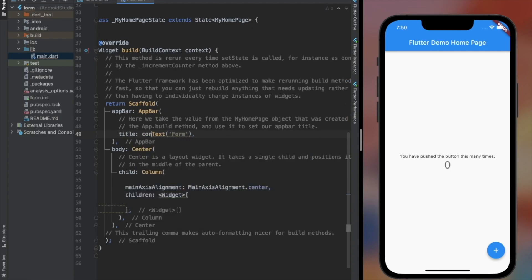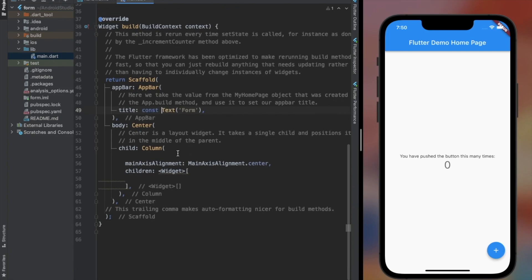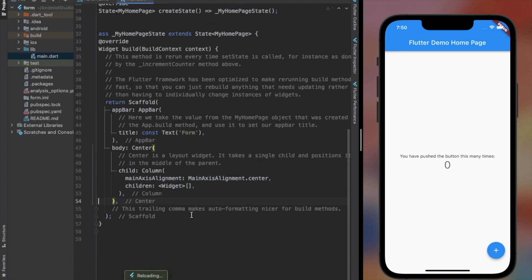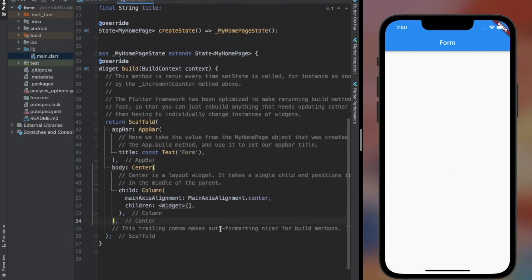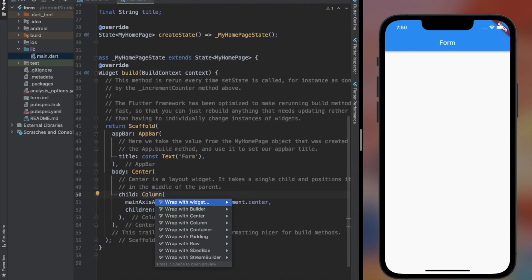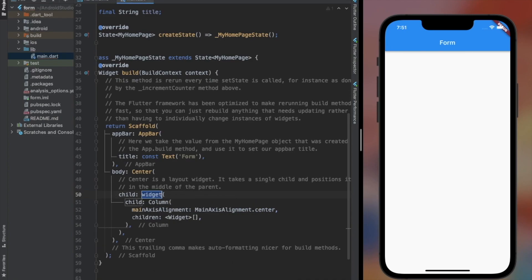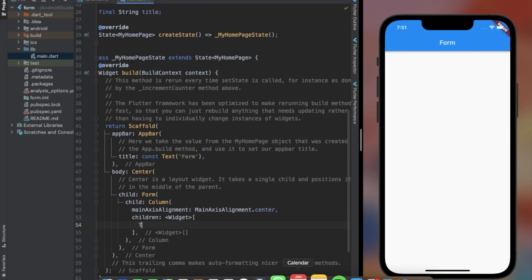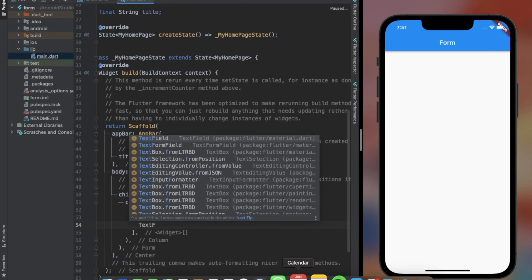Form helps us validate and save all the TextFormFields at once, while TextFormField is basically a TextField with some extra properties to work together with the Form widget. Let's see it in action by wrapping the column with a Form widget. Note that it doesn't have to be a column — it could be any widget such as ListView, etc.